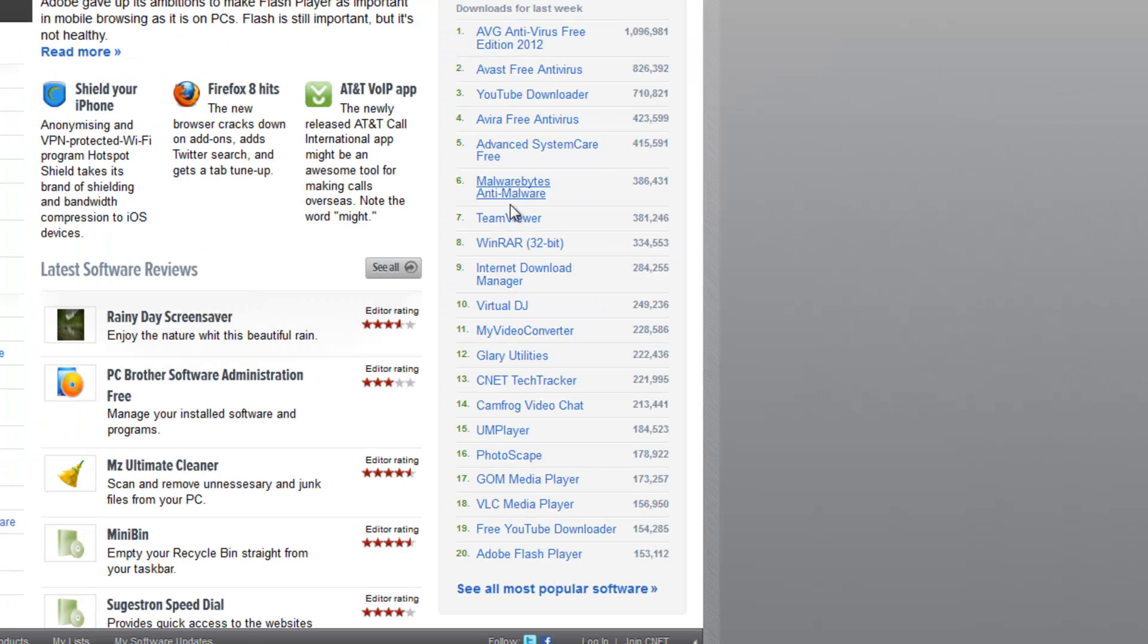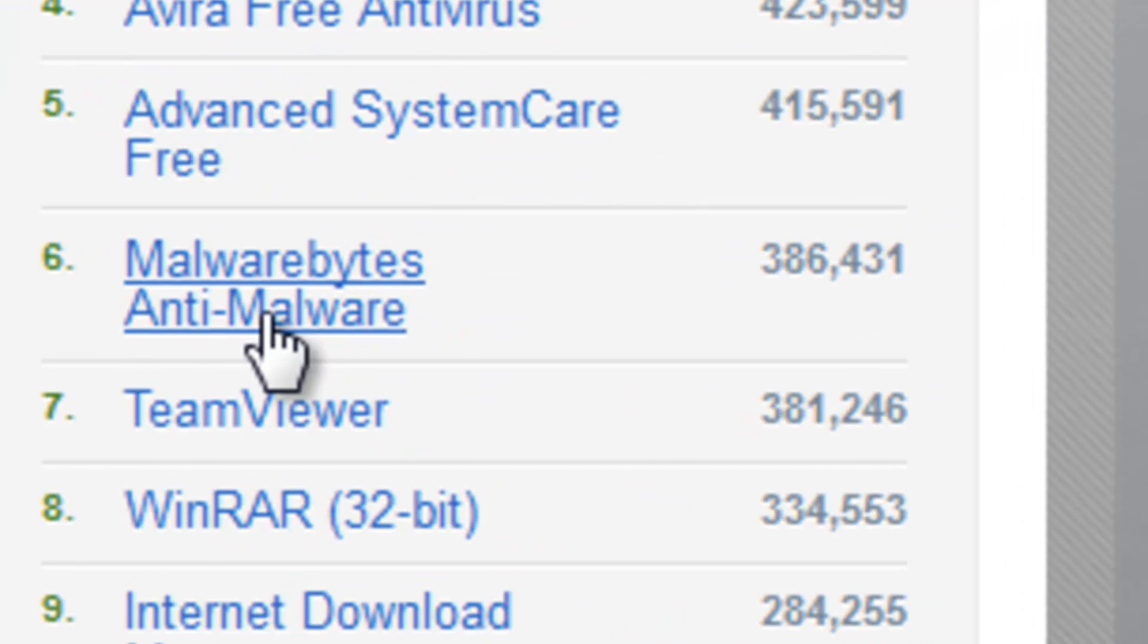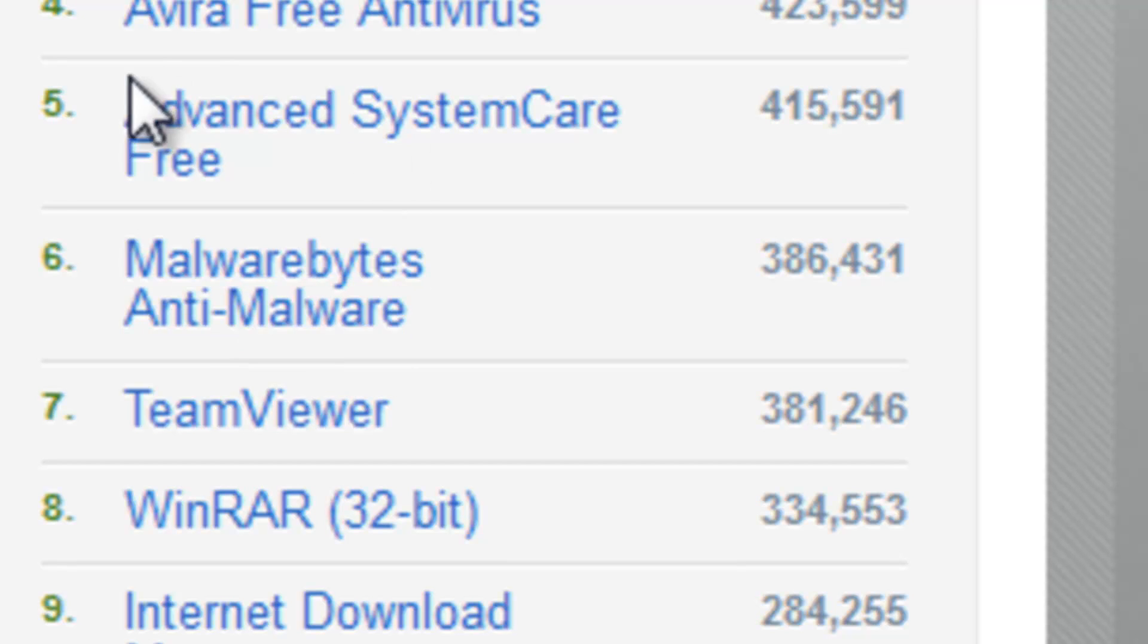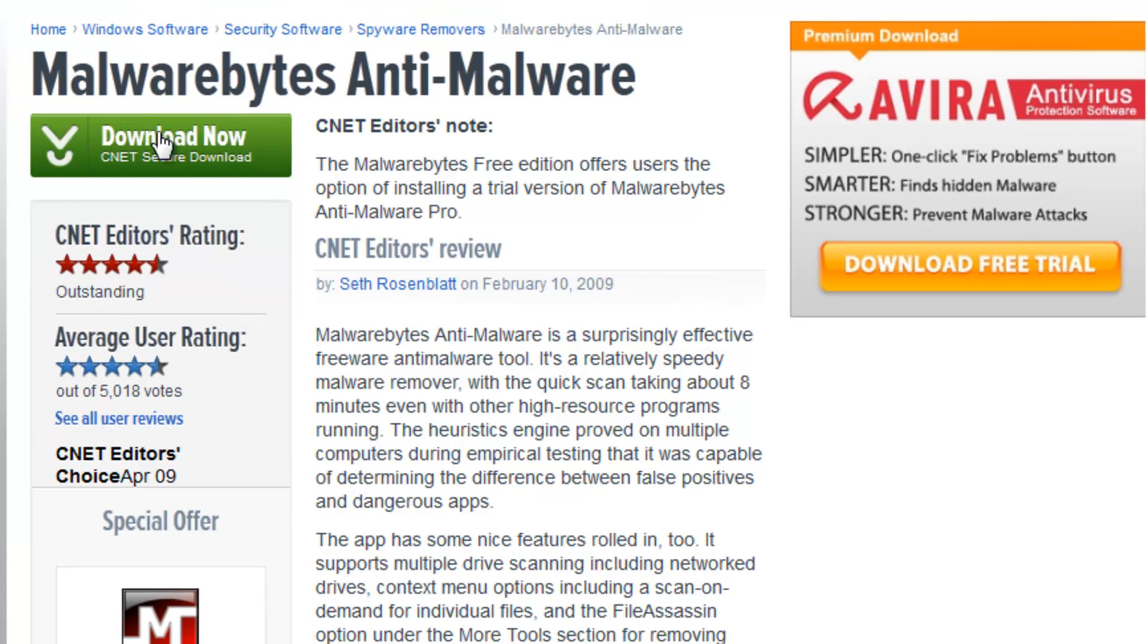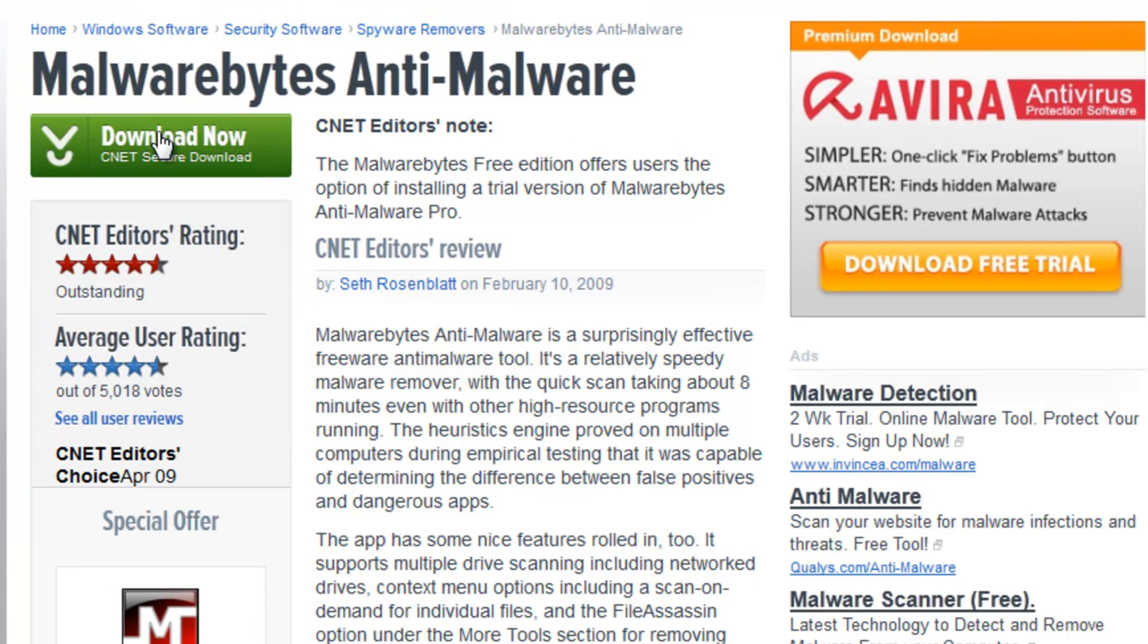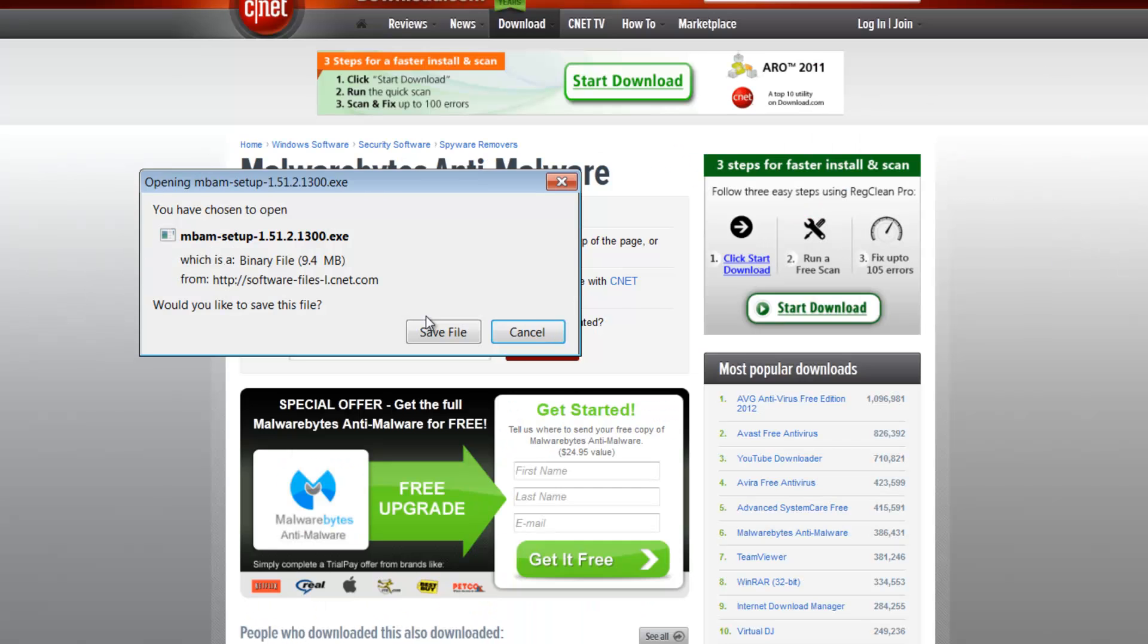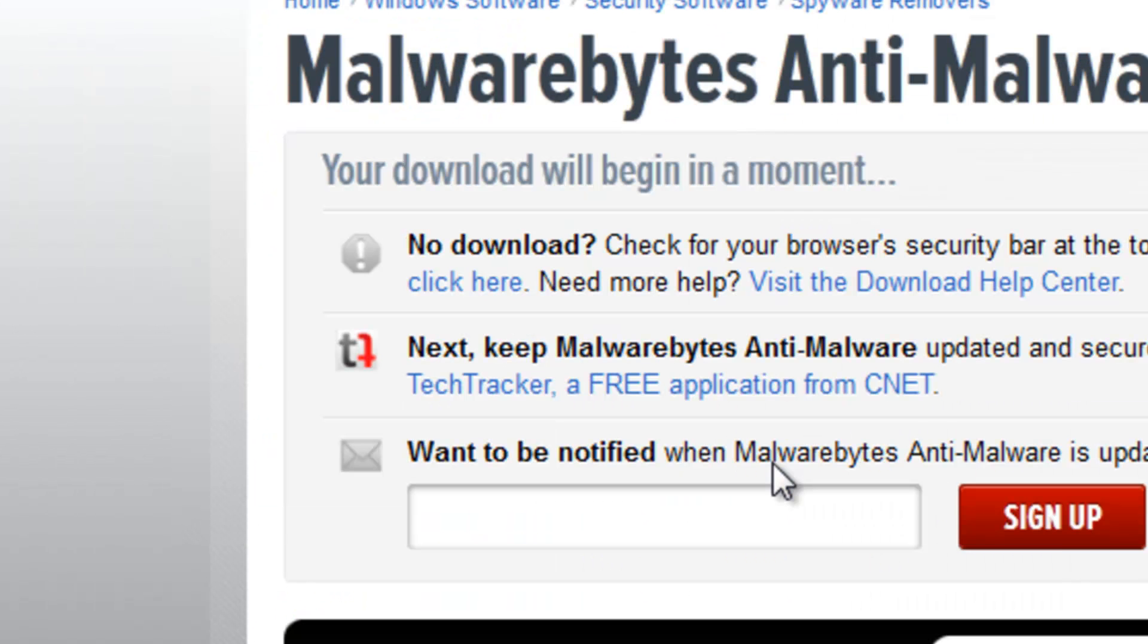And the most popular one, in my opinion, to fix spyware applications is Malwarebytes Anti-Malware software. By clicking here, then you click on download now, and just click save.